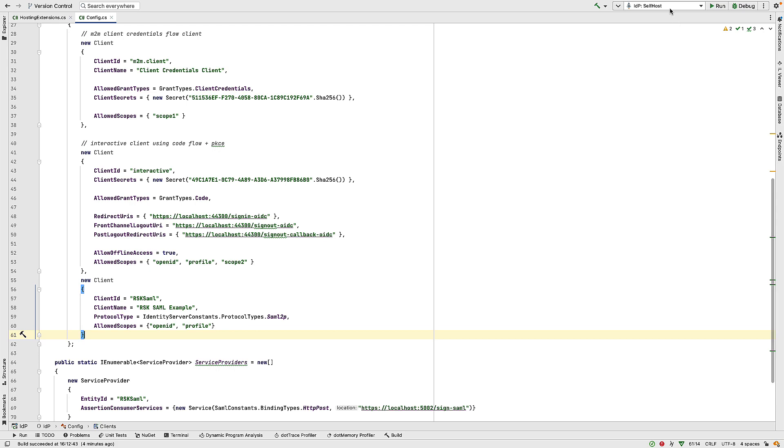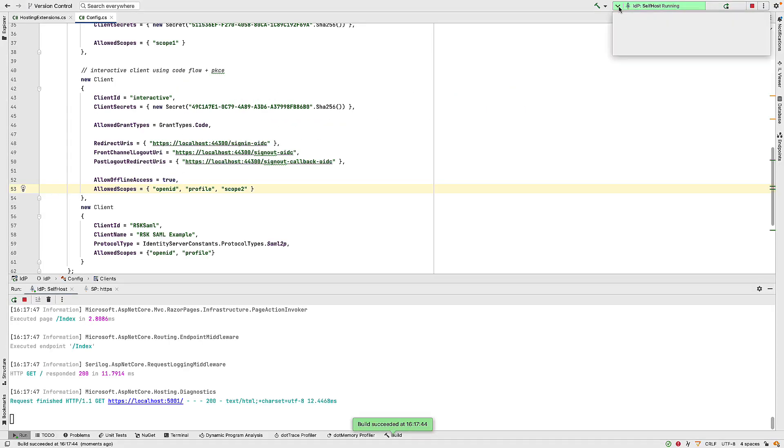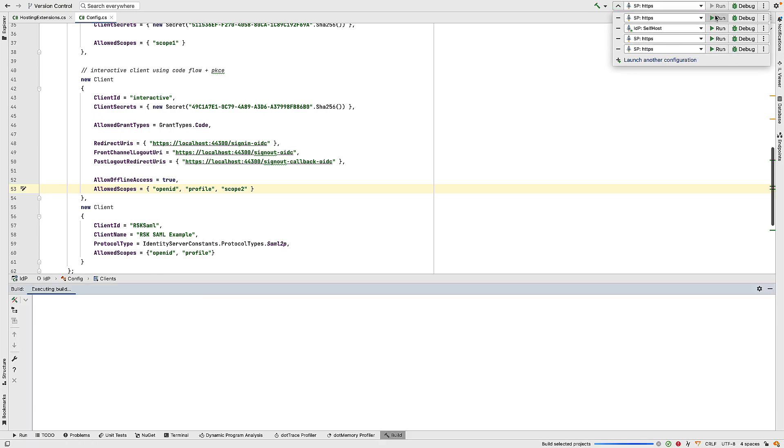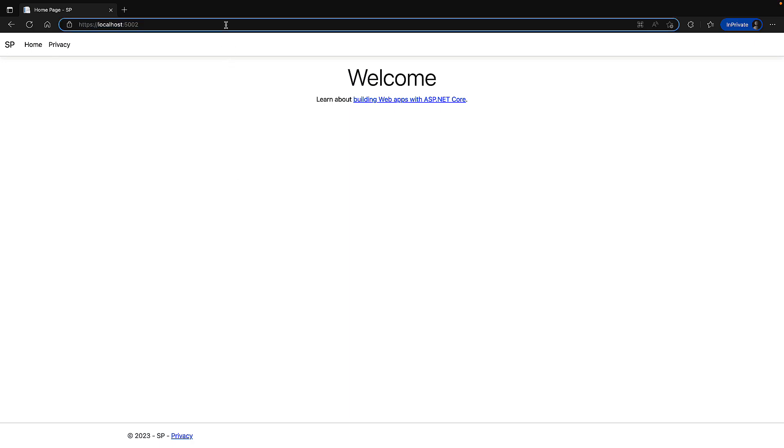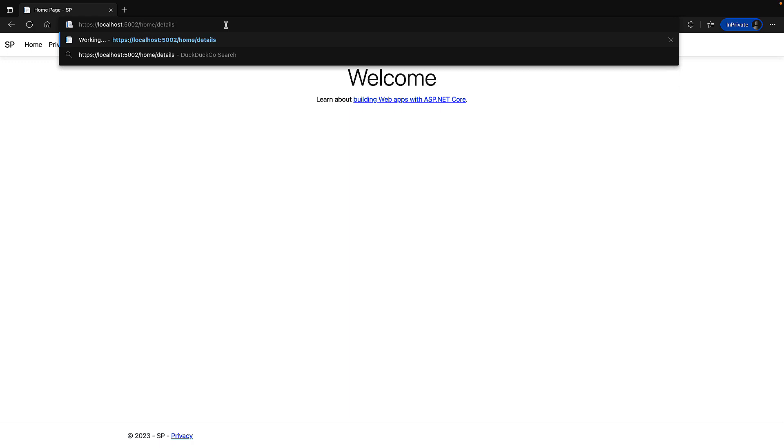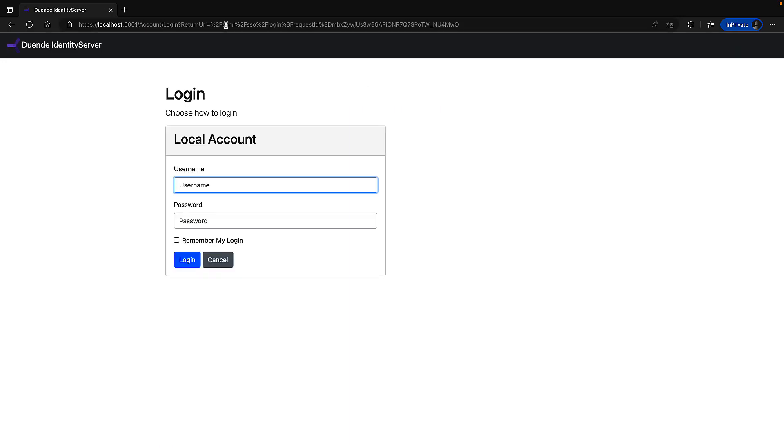So if I run my IDP first of all, and that's running on port 5001. And we can see there the Duende identity server welcome page. And then from here, I can run my service provider. I've opened this in an incognito window, and it's listening on port 5002. And we have this authorized endpoint, which is home slash details. If I hit this endpoint, it takes me off and asks me to authenticate.